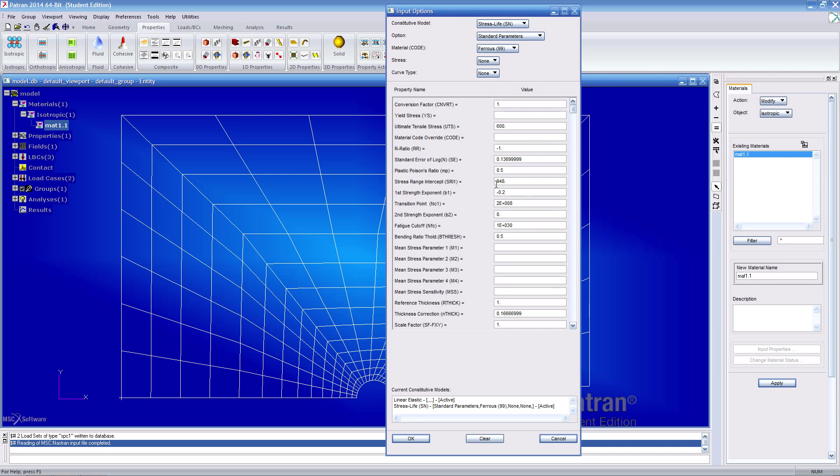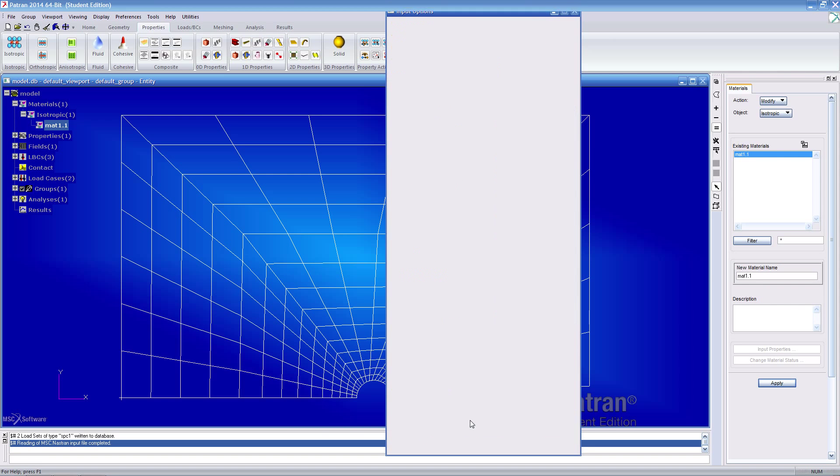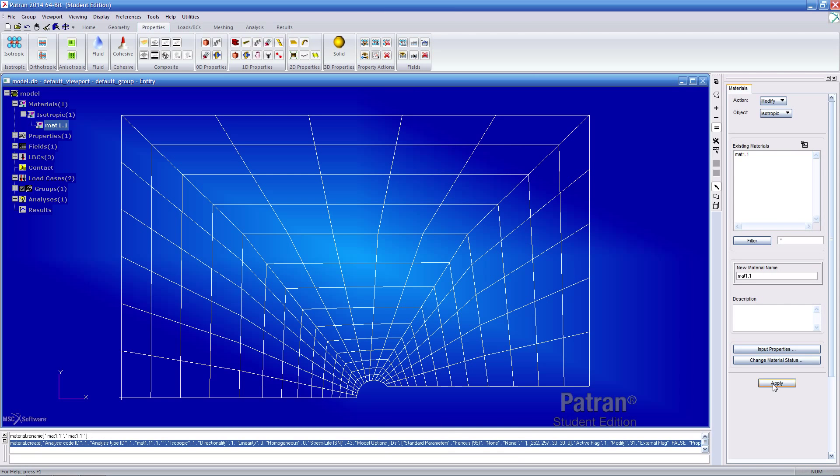If you recall in the previous example, we actually have to type in every value here manually, but here it's already been done for us for the most part. Once you correct this issue, click OK and click apply to remedy it.